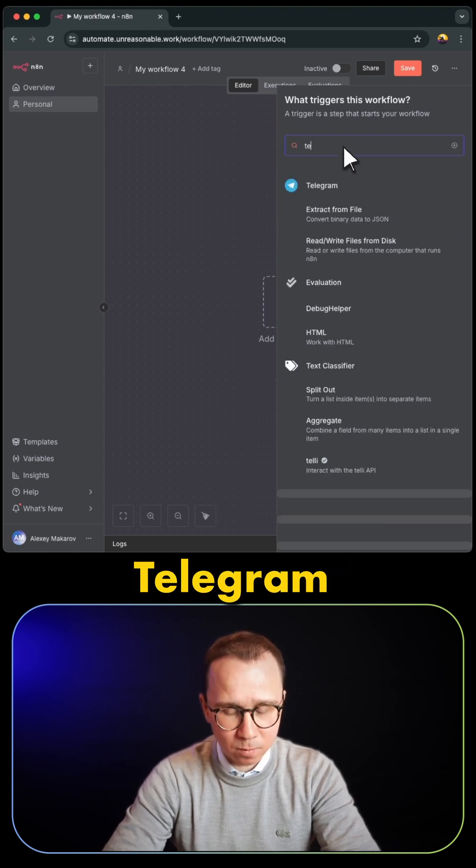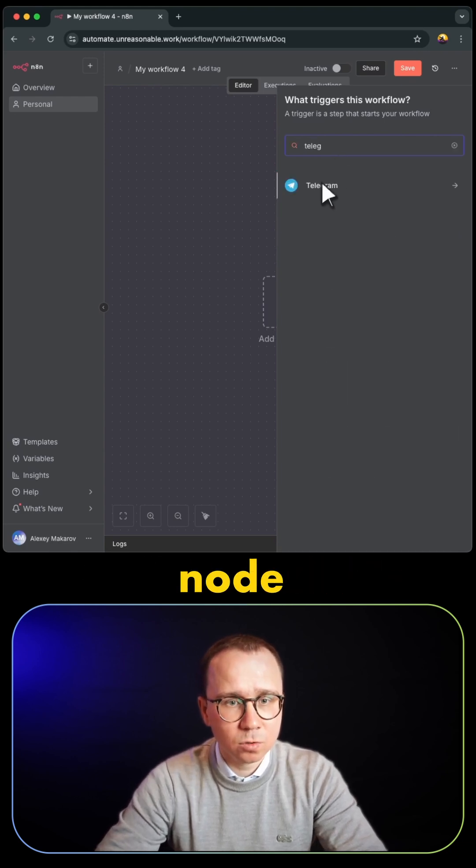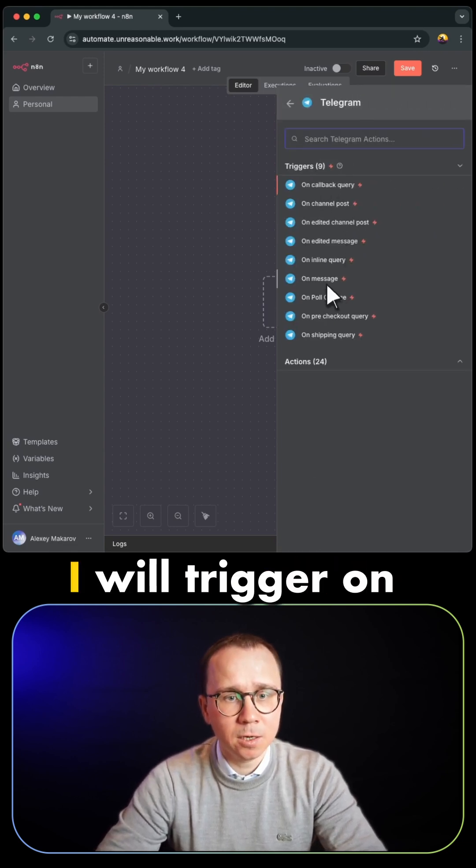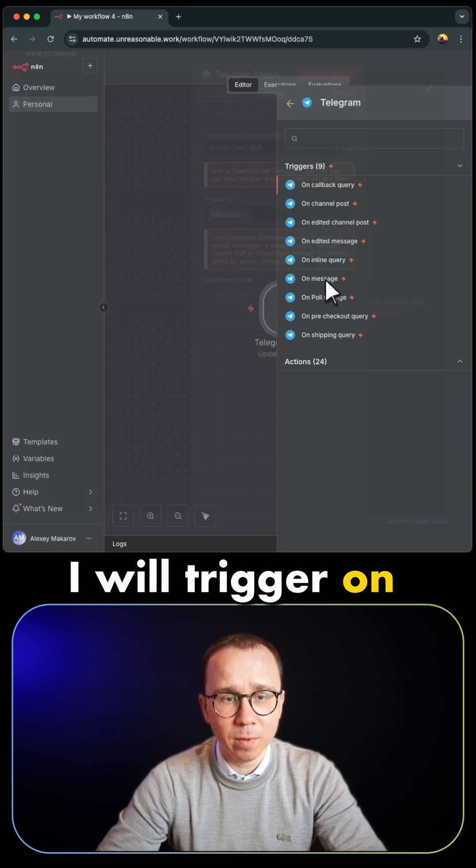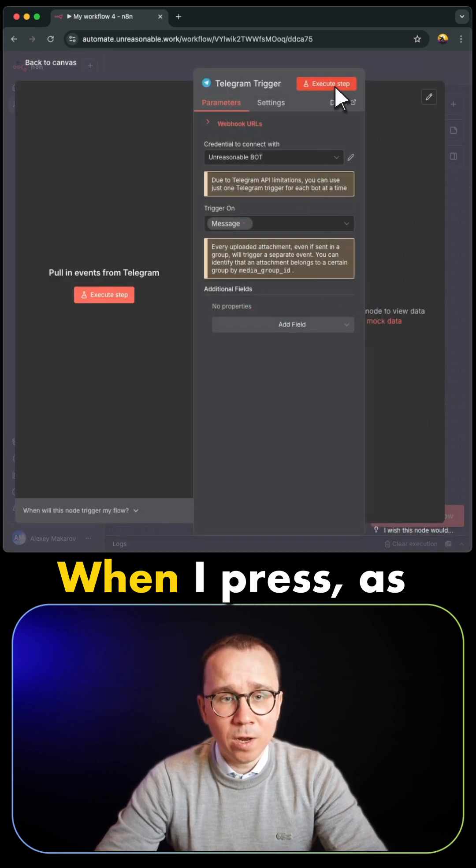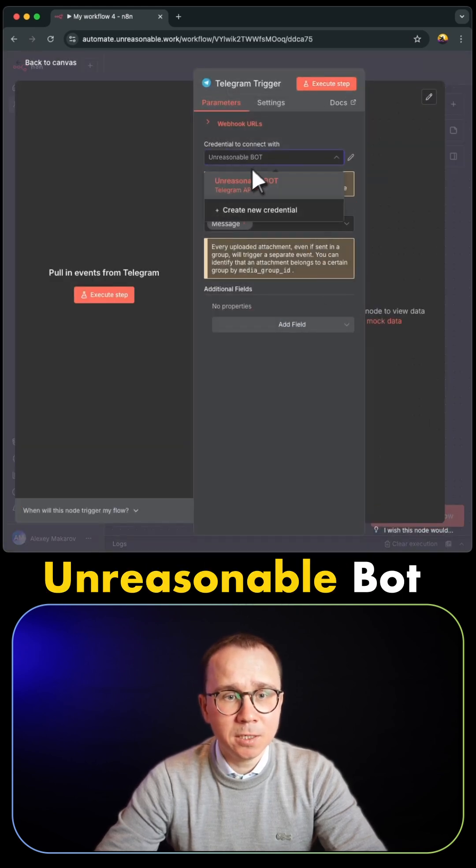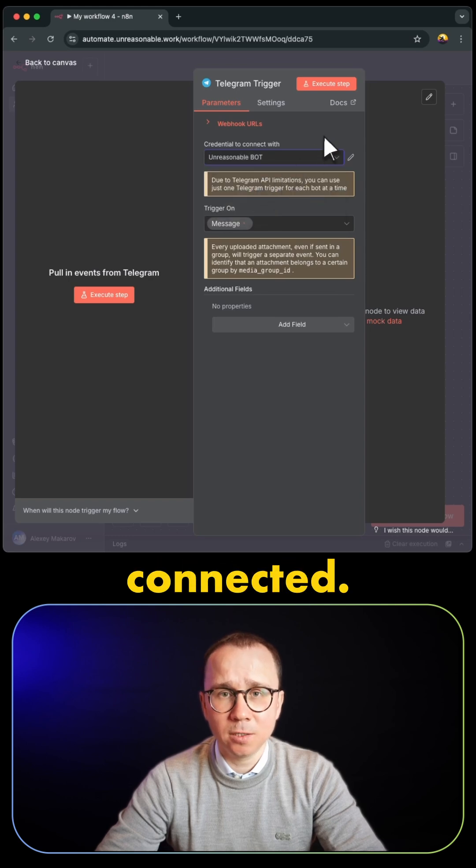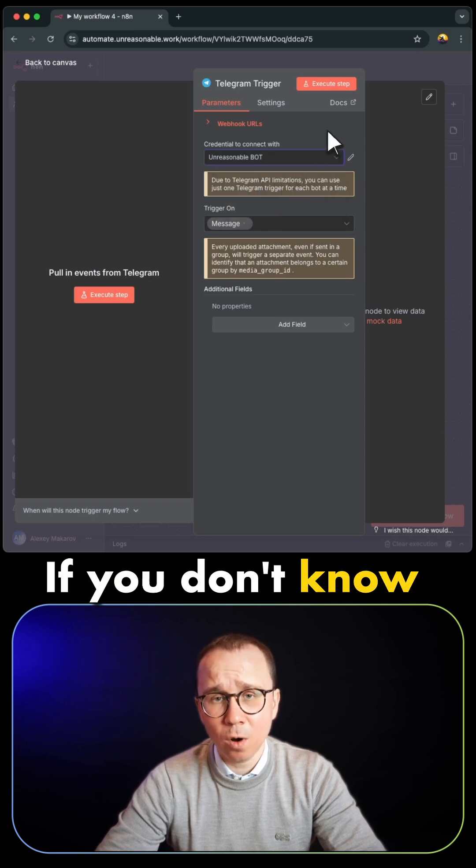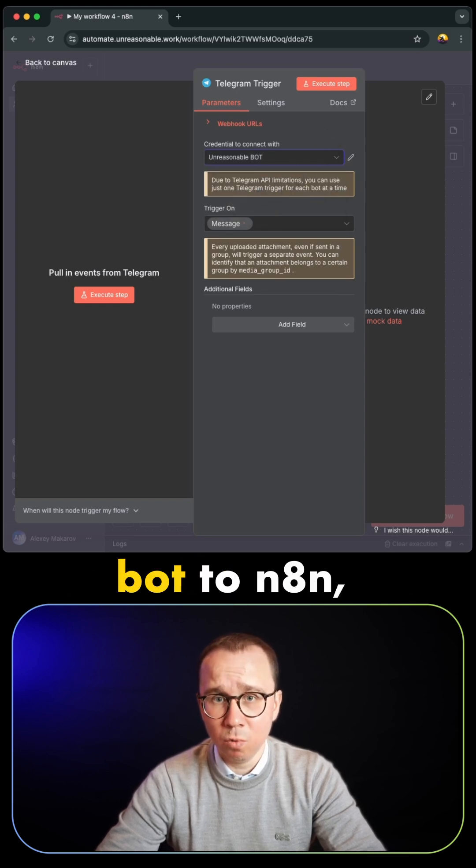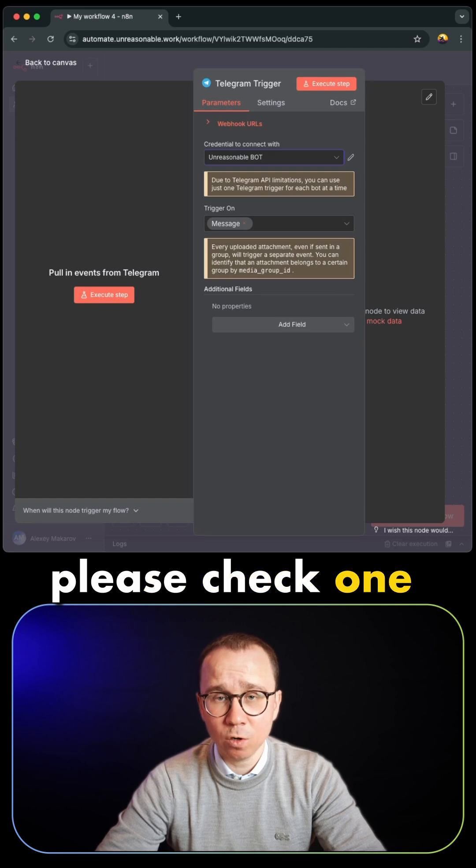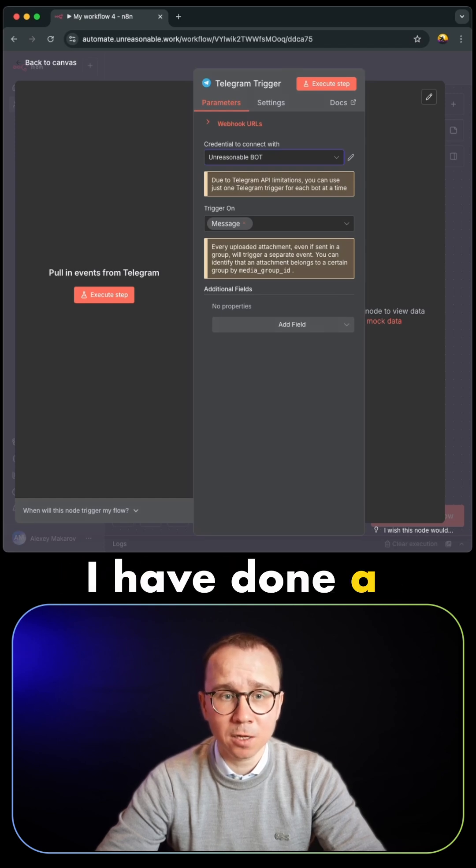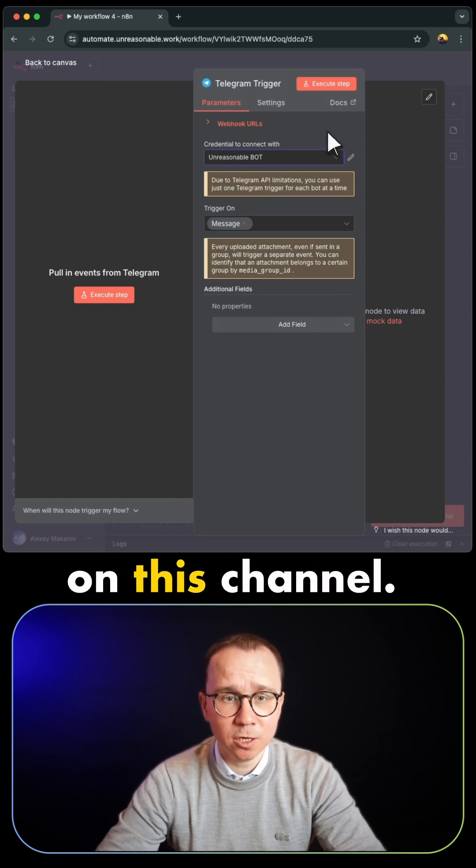What I would like to do is add a Telegram node and trigger on message. When I press, as you can see, the Unreasonable bot credentials are already connected. If you don't know how to connect a Telegram bot to n8n, please check one of the videos in the description.